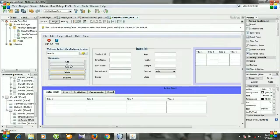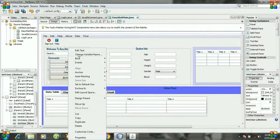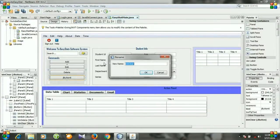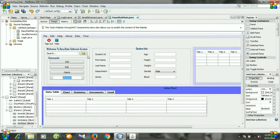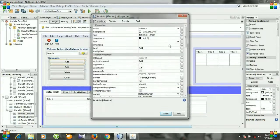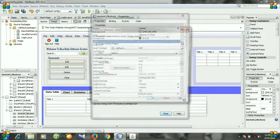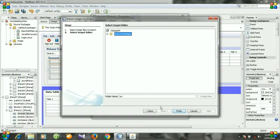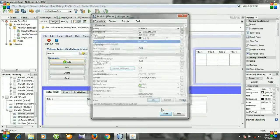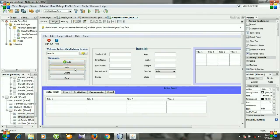Go to Design, right click the last button, go to Edit Text, and set it to 'Clear'. Then right click it, go to Properties, and select Icon — import to project. Select 'clear', click Next, select image, Finish. Close.